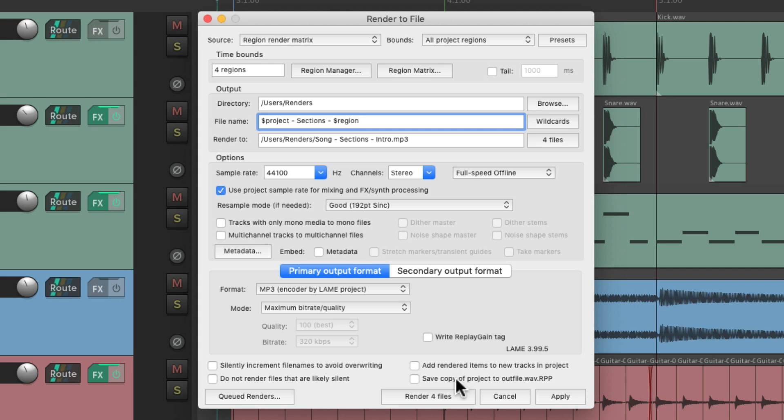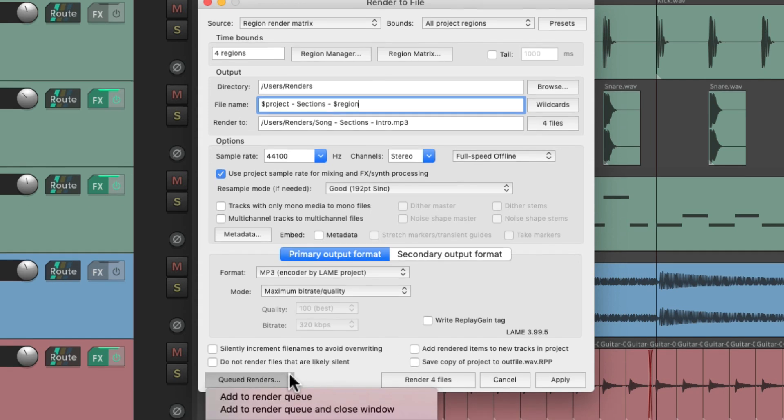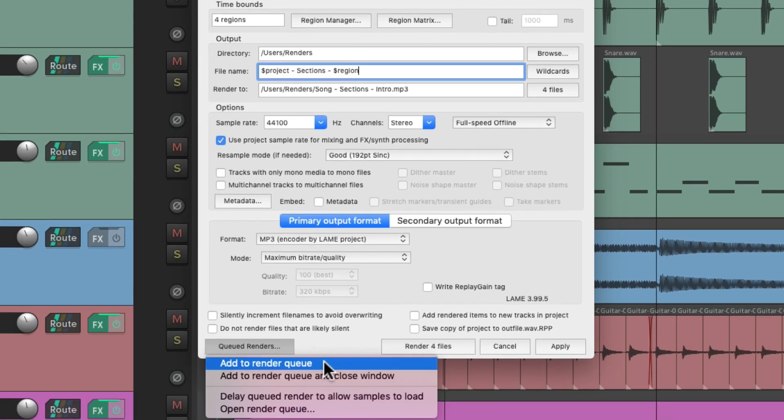Let's change the format to be MP3 for these. Again, we don't need to save our Reaper project because it's not different from the others. But Reaper is going to create four renders for this, one for each region. And again, we can add it to the render queue right here.